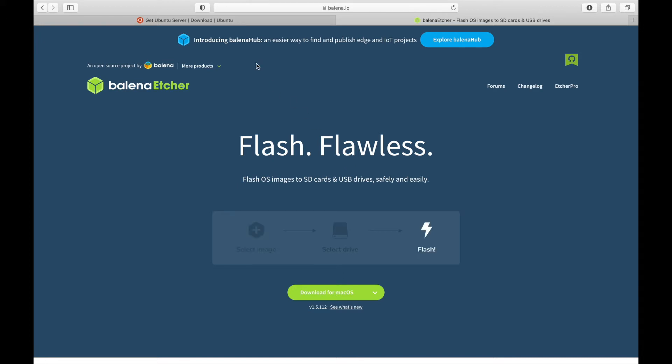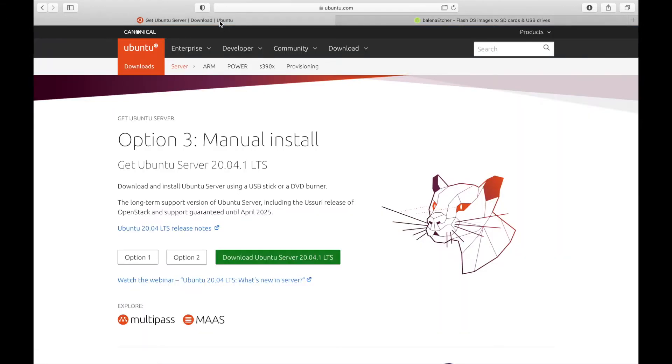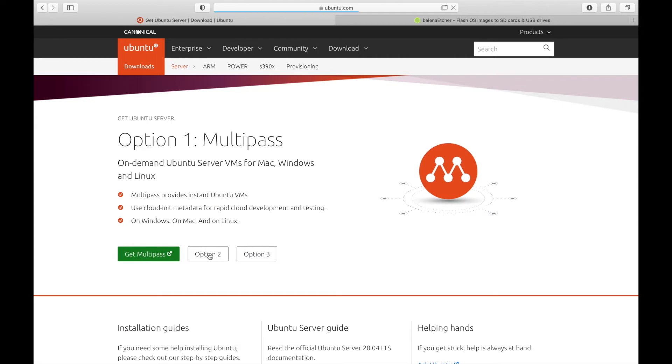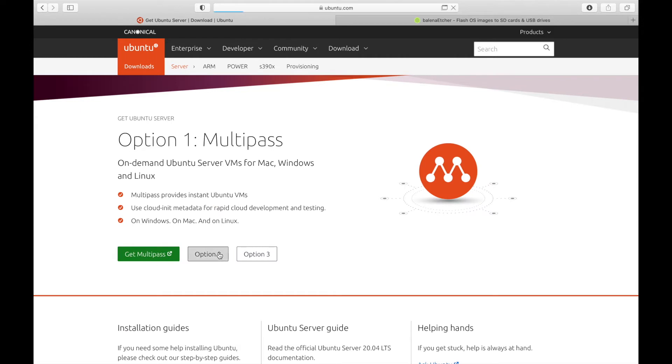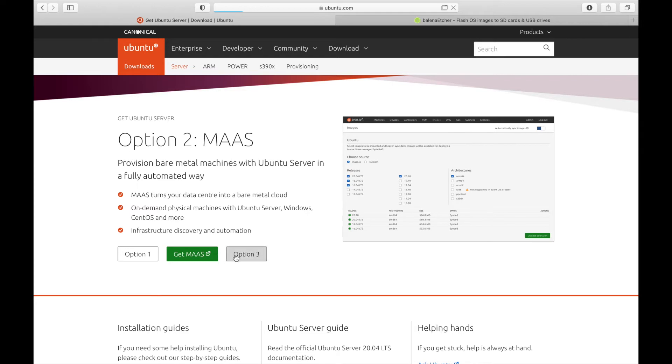We're also going to be using Ubuntu Server. You can download any version here you want, and option one and option two have some network setup mechanisms for doing it. I'm just going with option three, which is just the full manual installation. So once you download that, we're going to want to open the terminal.